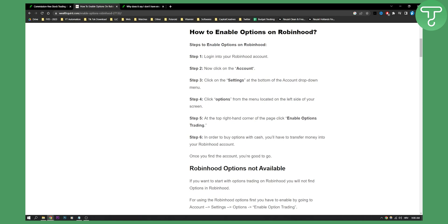You will need to go to your Robinhood account. You will need to log in to your account. Now you will click on your account,